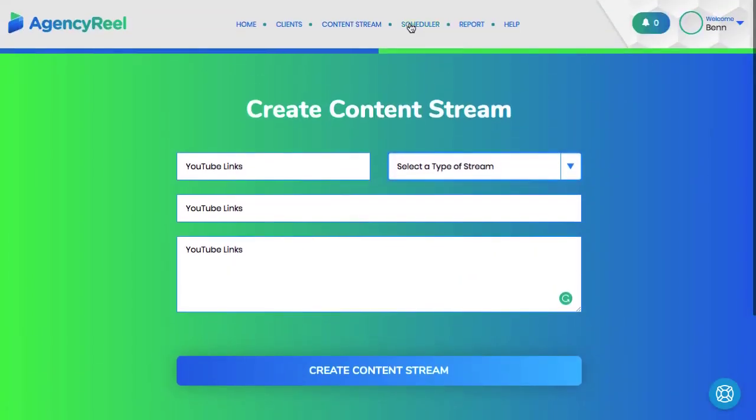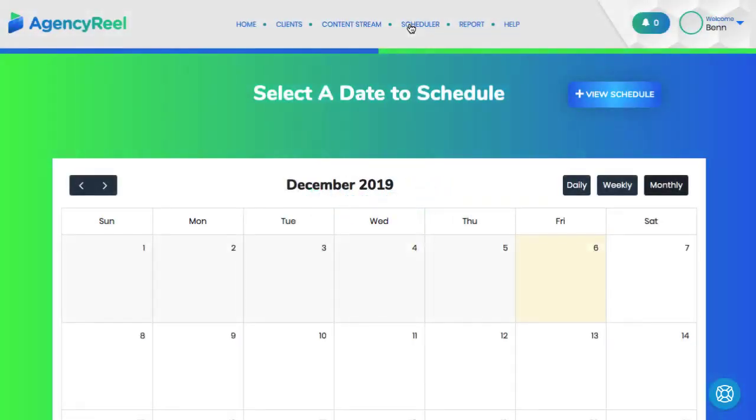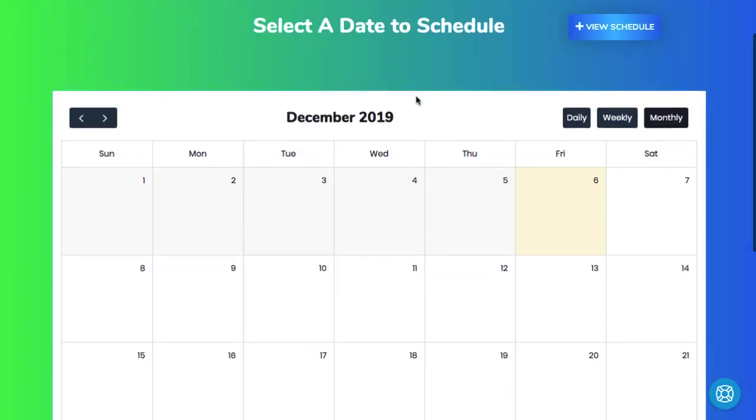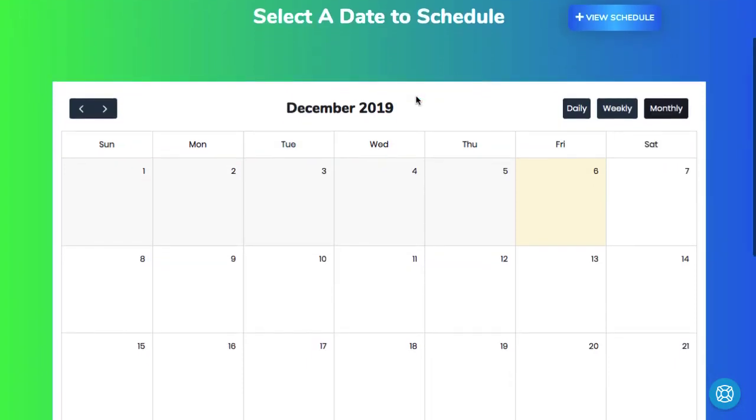Then go to the scheduler to begin specifying when each content will post. So for example, you can have a content stream of quotes post each Monday and Friday at 2pm.